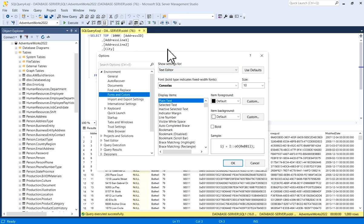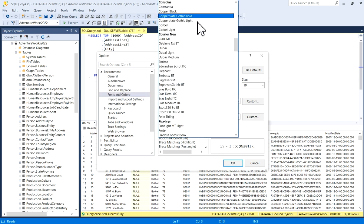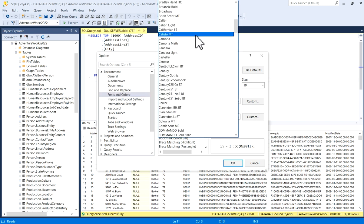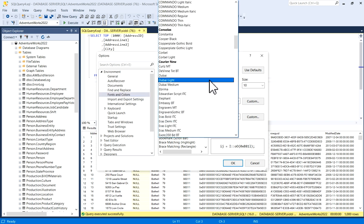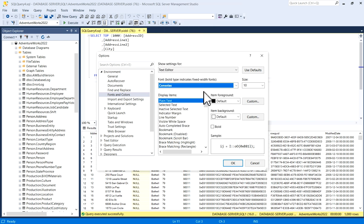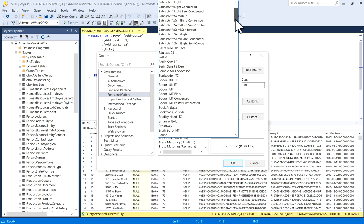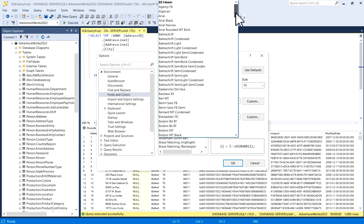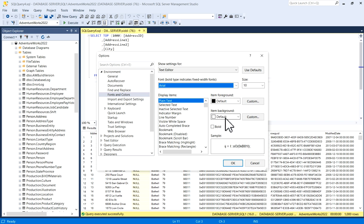So here what you can do: this font is selected as Consolas, so you have lots of fonts here, whatever you want you can choose. For example, if you need Times New Roman, anything, everything is available here. If you want to choose Arial, Display Item is Plain Text, Item Foreground is by default black and Item Background is by default white, and it is not bold, and size is 10.